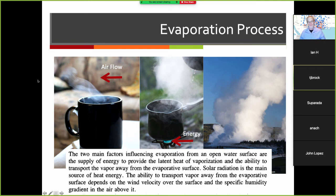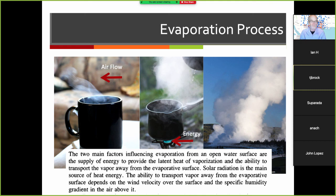Let's look at some of the processes involved. These photographs are worth considering — this is an attempt to visualize a couple of aspects of the evaporation process as we implement it in hydrology. The two main factors influencing evaporation from an open water surface are: the supply of energy to provide latent heat of vaporization, and the ability to transport that vapor away from the evaporative surface.